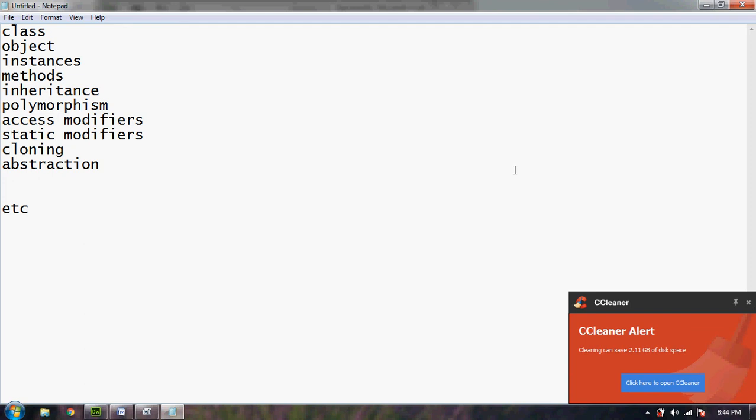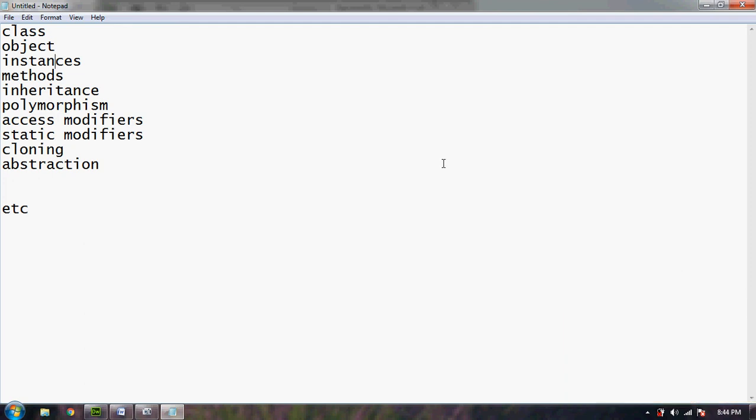Methods are the functions. Inheritance. Taking the properties of the parent class by the subclass is known as inheritance.